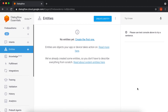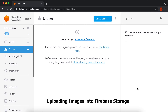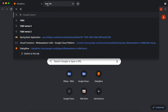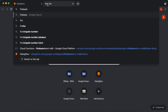Hello friends, in this video tutorial I am going to show you how to integrate your Dialogflow with Firebase Storage and how to upload images from your Dialogflow into the Firebase Storage. So basically if you have an image that you want to upload into your Firebase Storage, I can show you how to upload that image. Let's quickly open Firebase Storage.